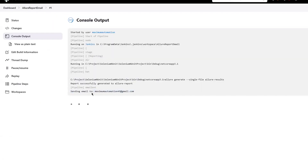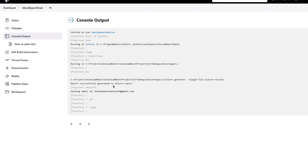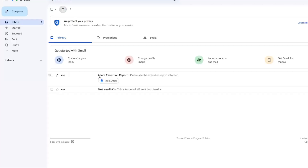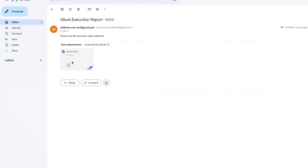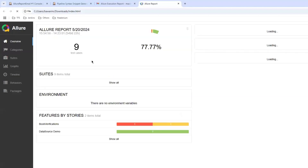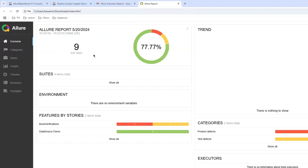Let me go back to the console. You can see that now it is sending the email to maximumautomation@gmail.com. The report generated by the command is now being attached and sent by this step. You can see that this step is also done. Moving to Gmail, we have now received one email with the subject 'Allure Execution Report', and you can see the attachment - the index.html file. If I click on it, it downloads. Opening this attachment, you can see this is the Allure report file generated through the test execution, and now it is available as part of the email attachment. This is how you can share your Allure execution report.